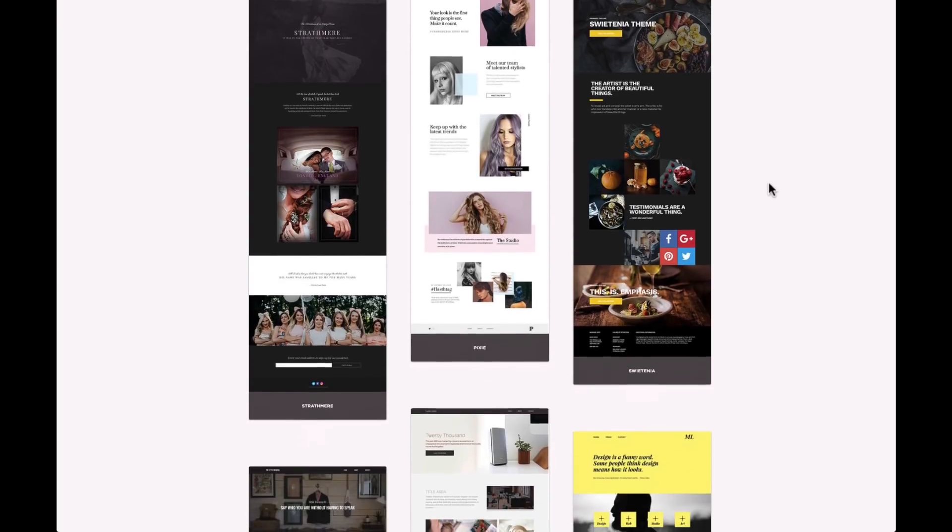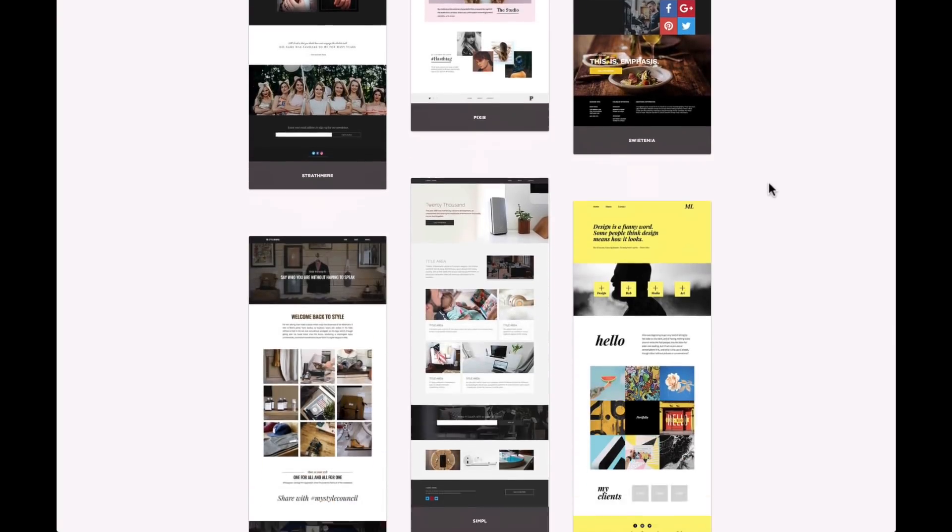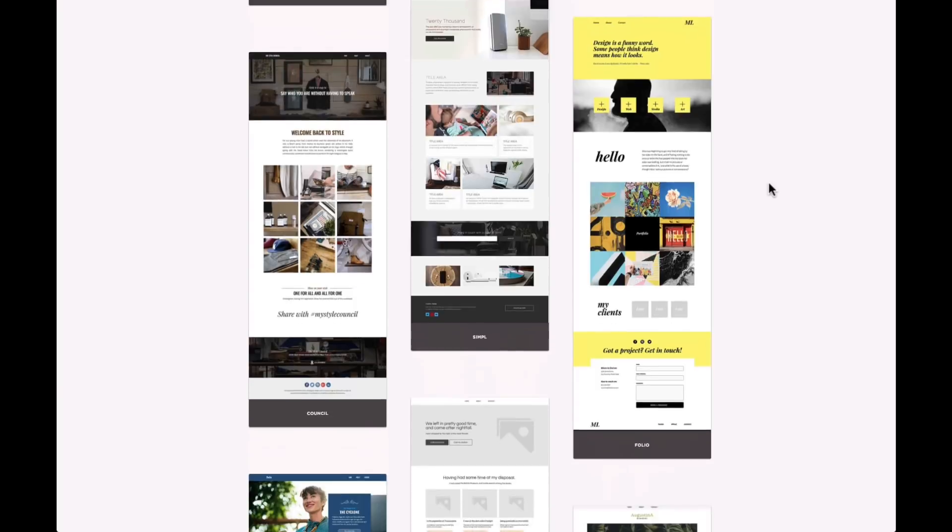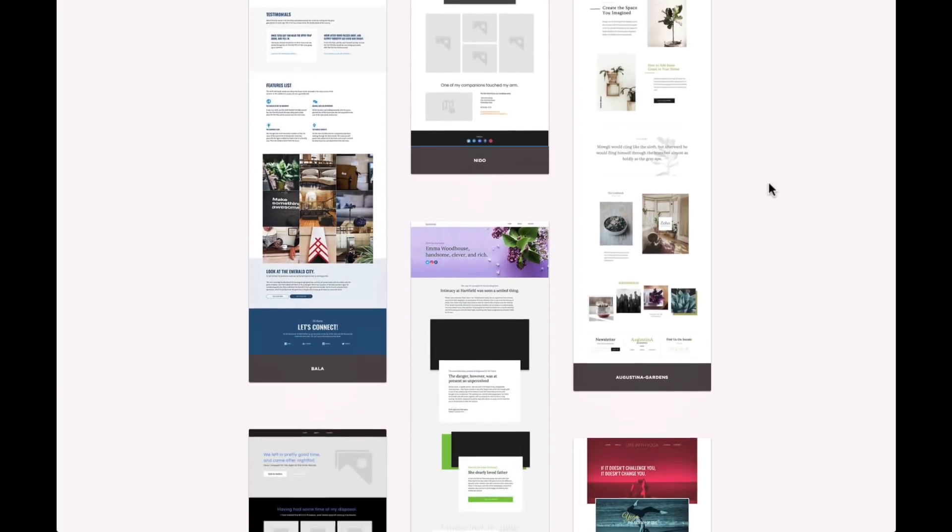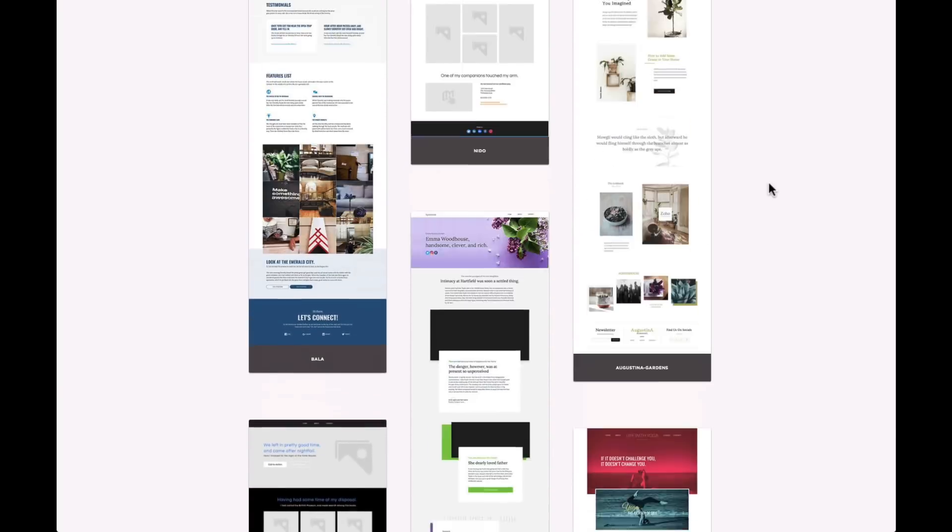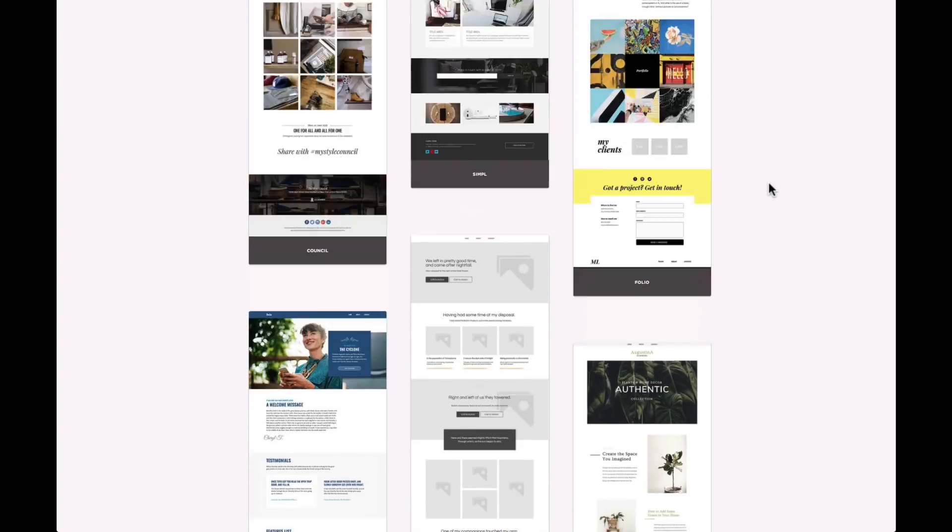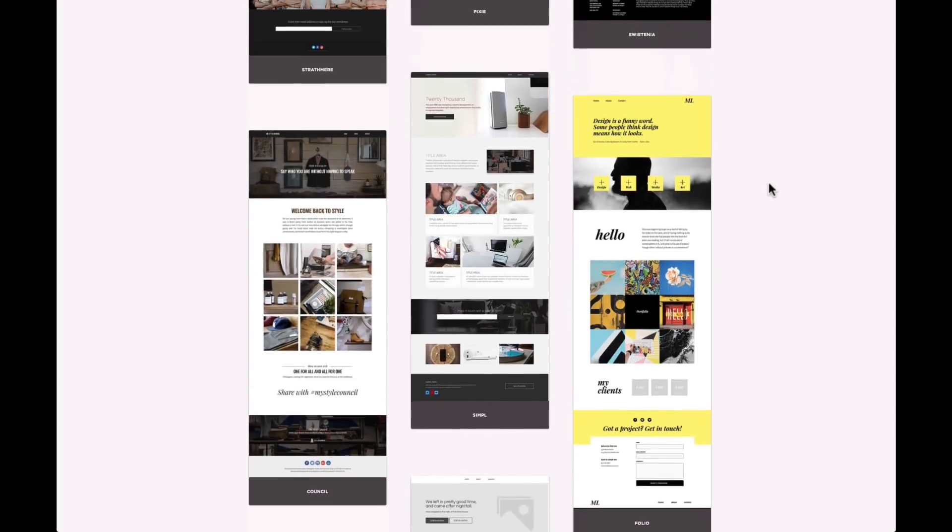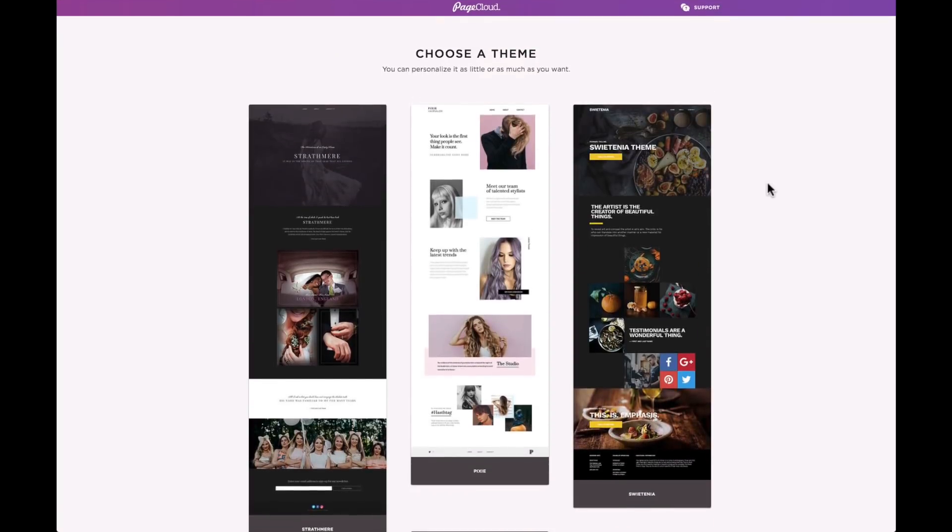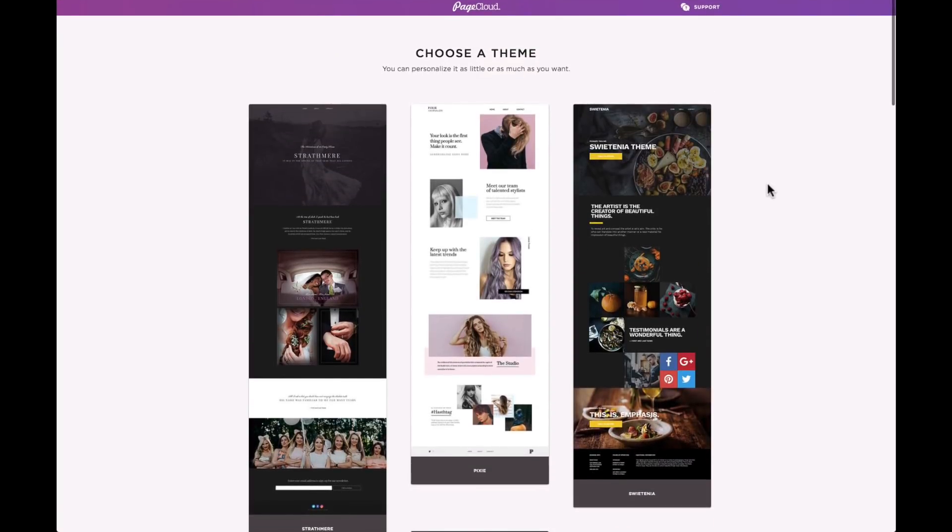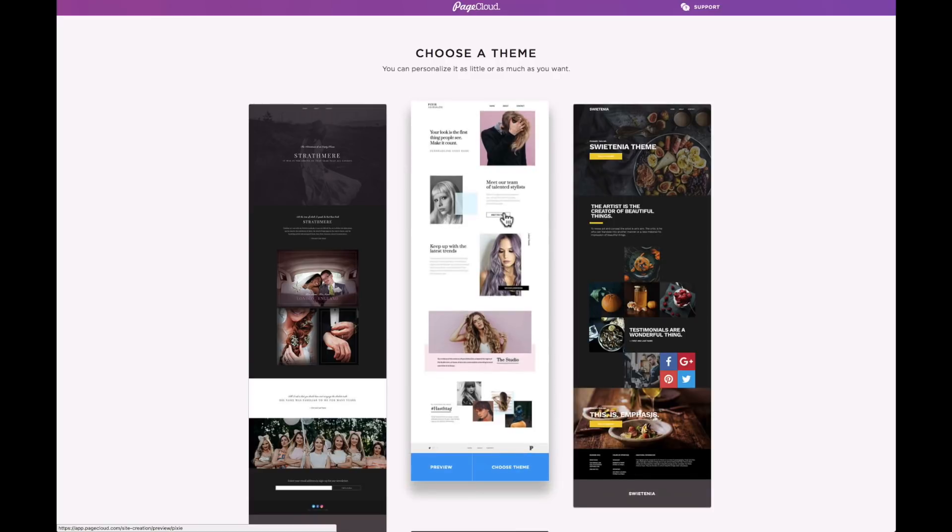When selecting a theme for your website, keep in mind that the PageCloud theme you select will serve as a starting point for your new website. This theme can be modified in any way. This means you can decide to maintain the style and layout of the existing design or make something completely different.